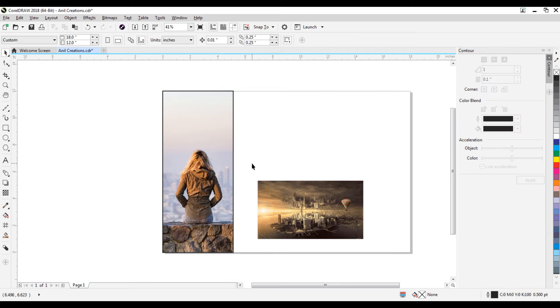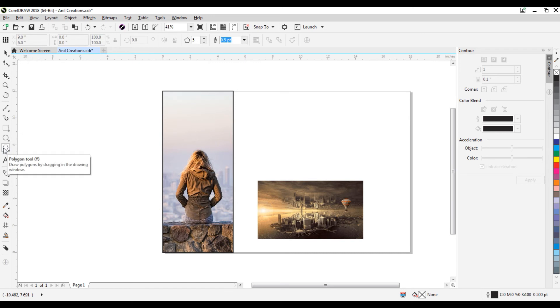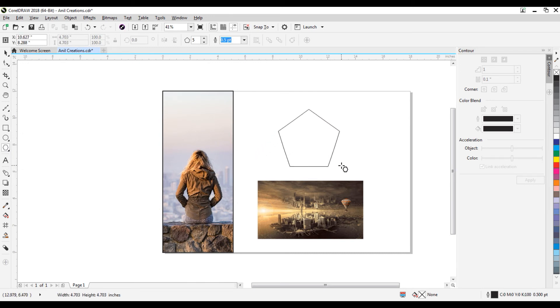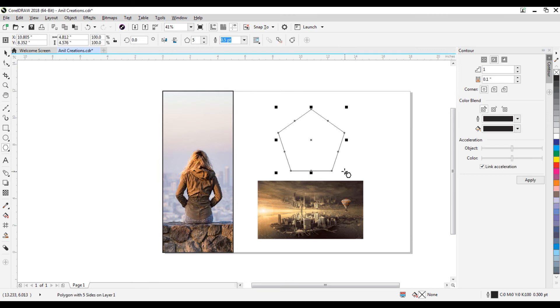I'll show you another easiest way to power clip an image. We'll take an object. I will power clip this image in this polygon.